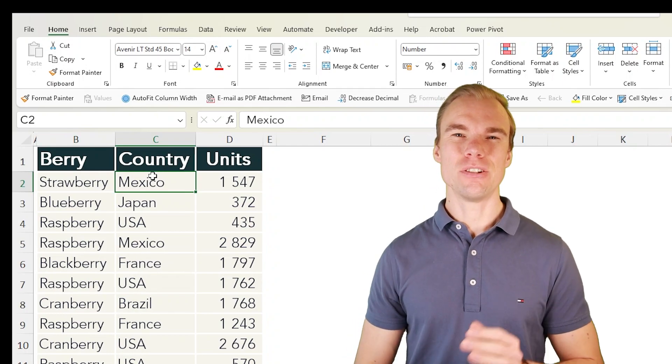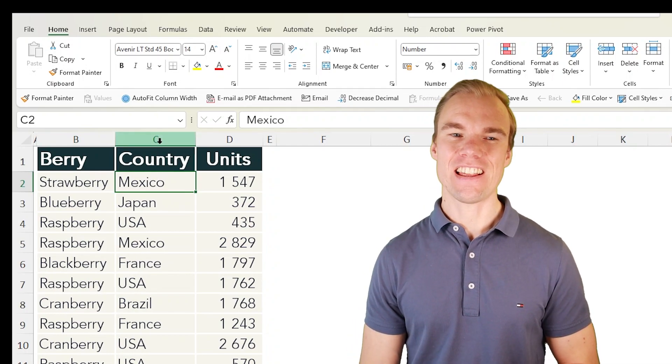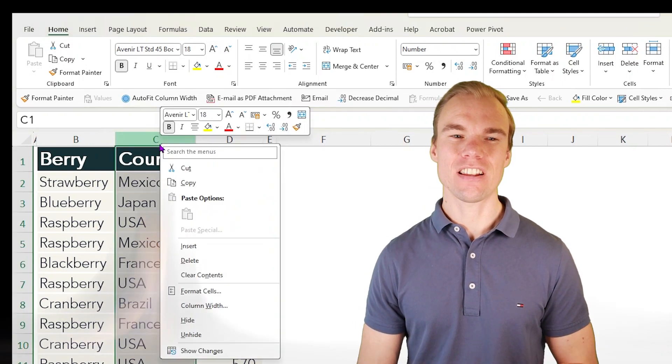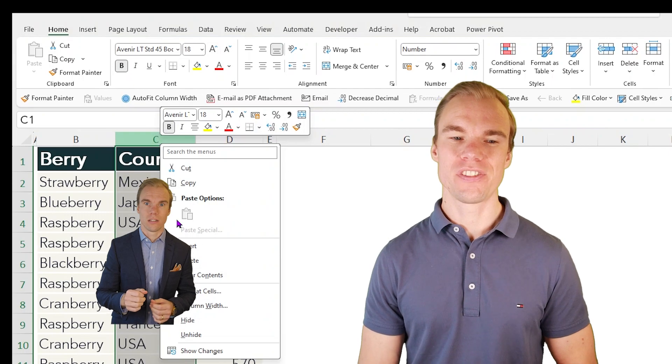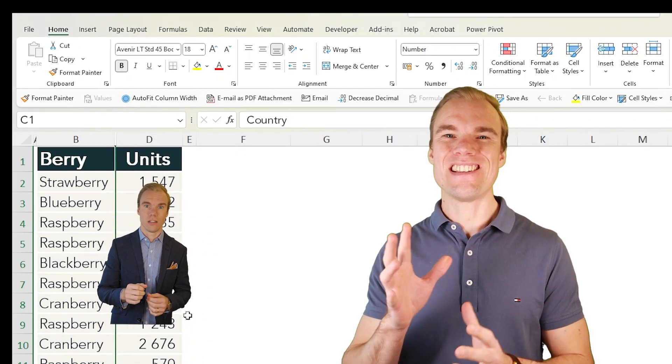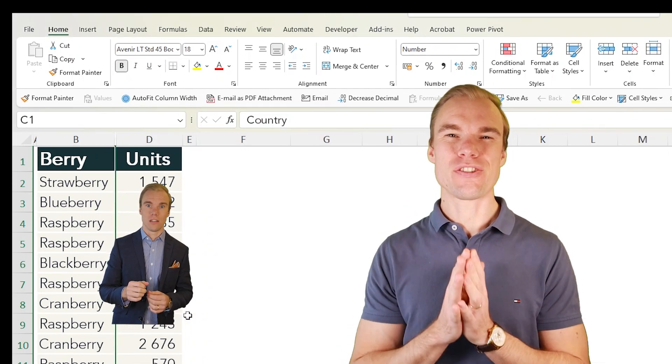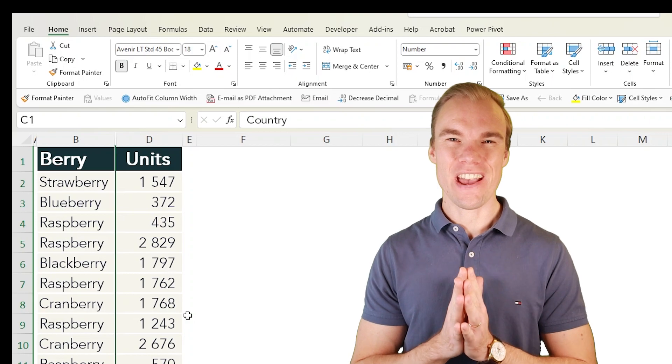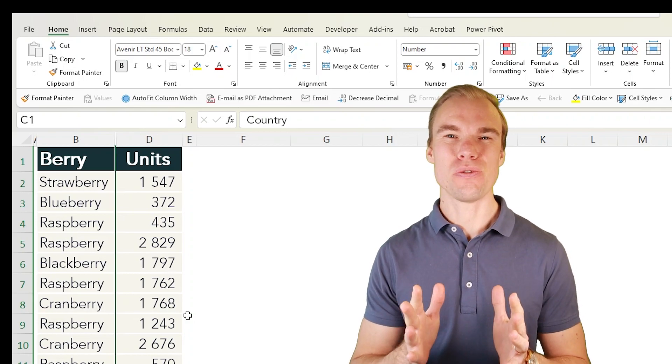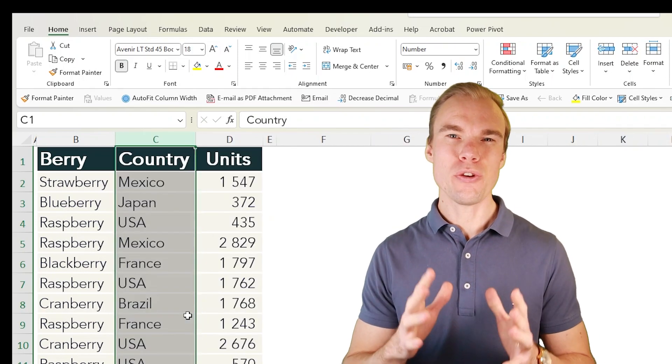Do you hide columns or rows in Excel, meaning that you right-click on a column, select hide, and it will disappear? I recommend that you stop doing that and instead do what I'll show you now.